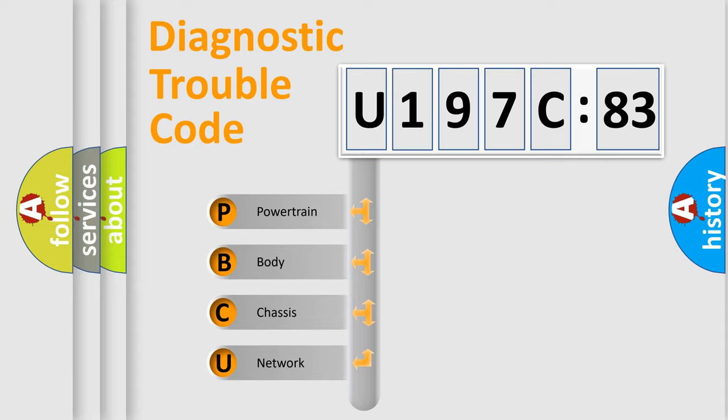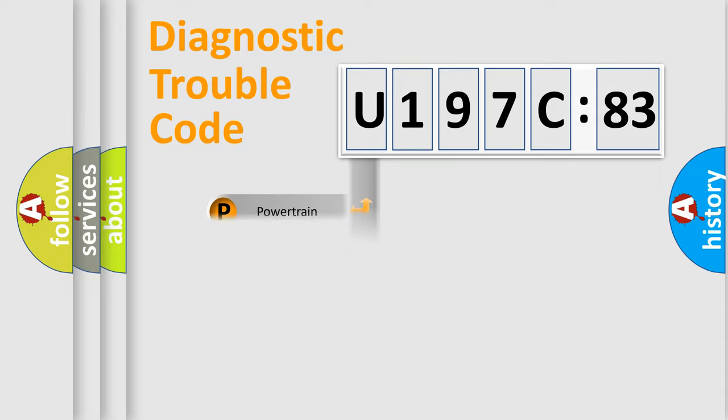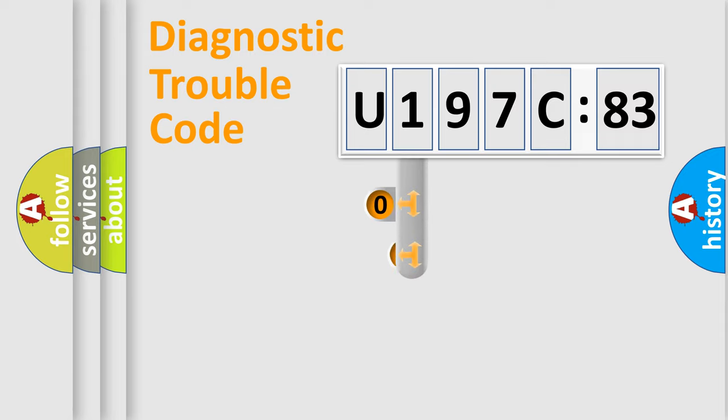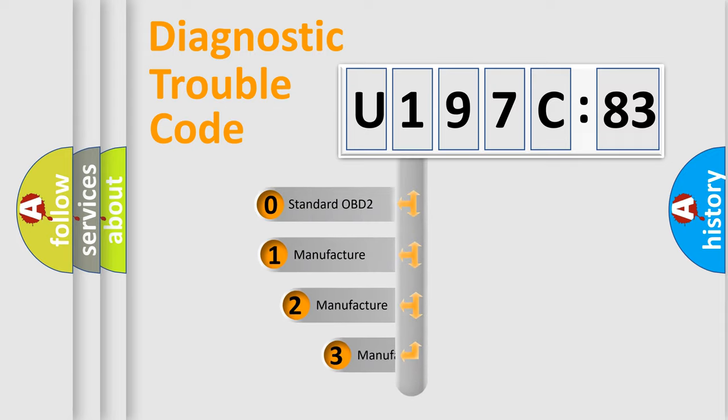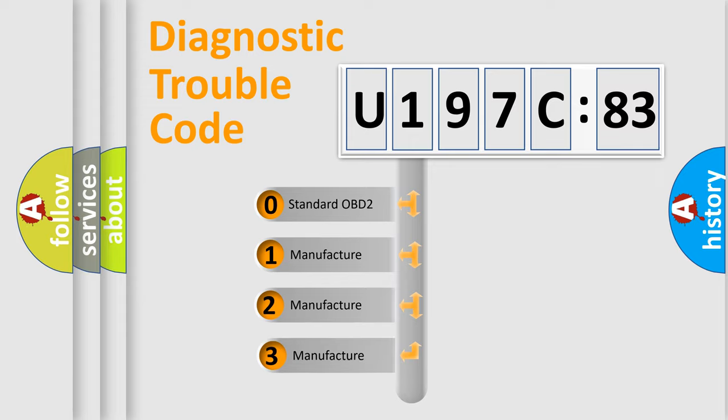We divide the electric system of automobile into four basic units: Powertrain, Body, Chassis, Network. This distribution is defined in the first character code.